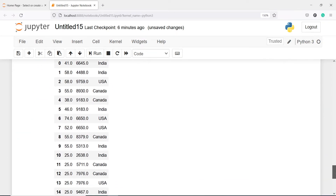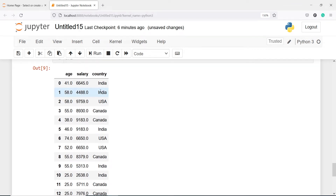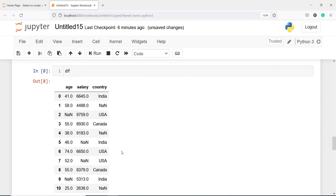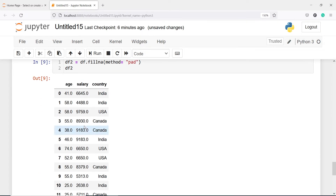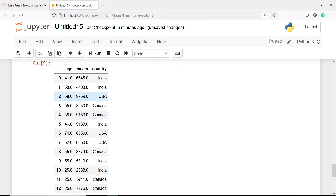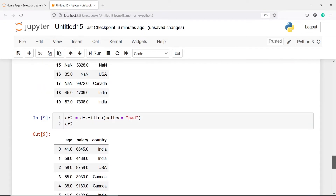We have to define which method we want to use. To fill missing values with the previous value we use the method 'pad'. In the output you will see all missing values have been imputed. In row number 2 we have India, in row number 4 we have Canada, and in row number 2 the age is 58.0. This is how you can impute the previous value as the missing value using method='pad'.